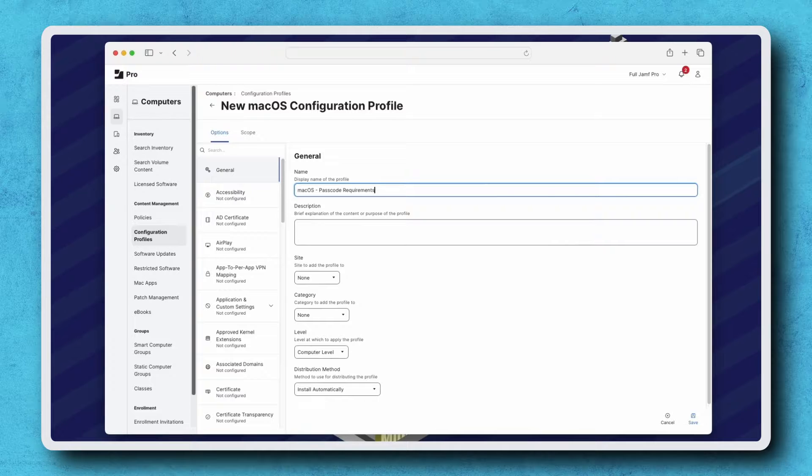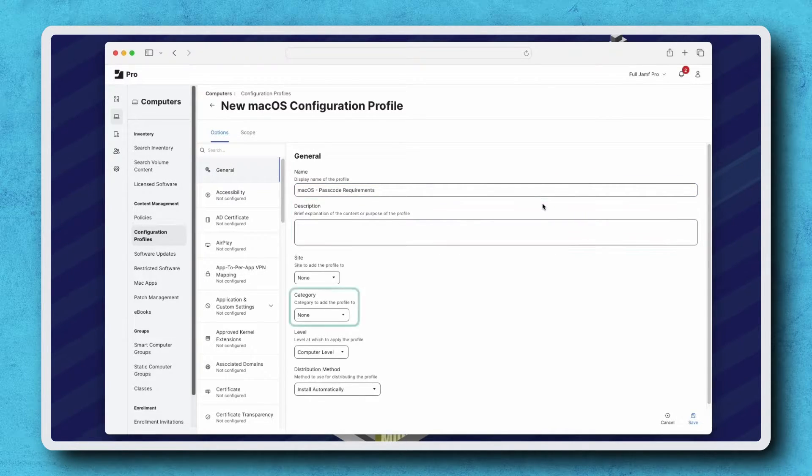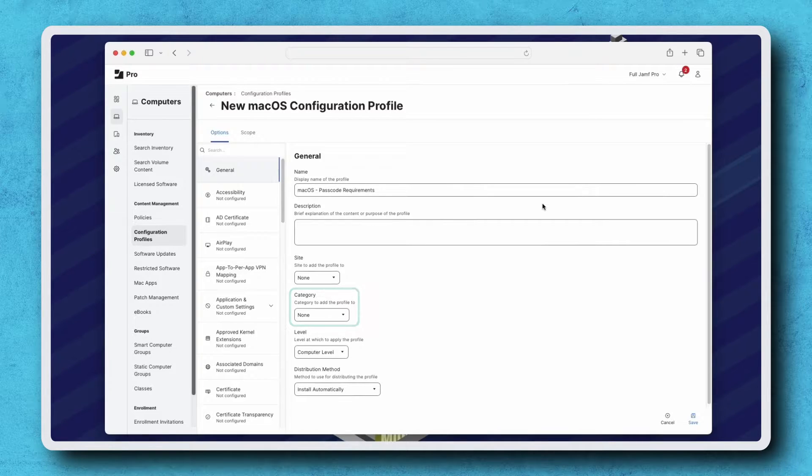It's also good practice to write a description and assign the profile to a relevant category, but for now, I'm leaving the rest of the general payload as default.